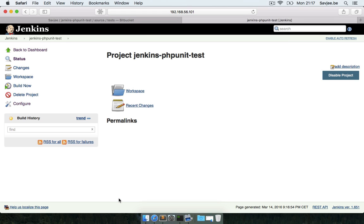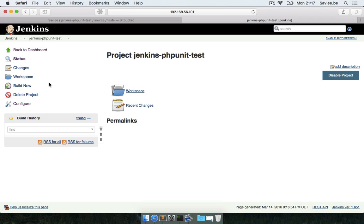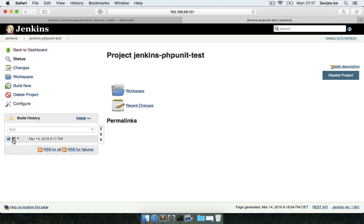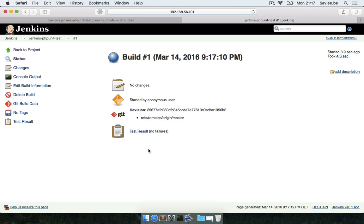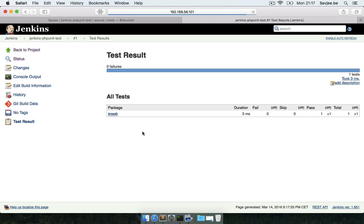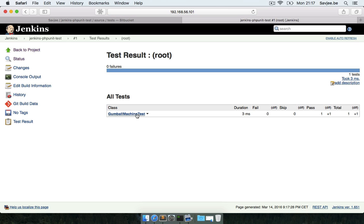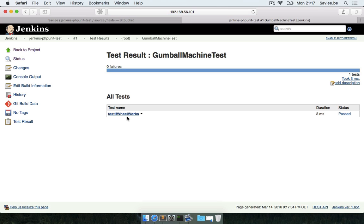That's it, I'm going to save my project and test our configuration. I'm not going to create a new commit, I'm just going to manually trigger the build by clicking build now. This schedules a build and should run our PHPUnit test, and as you can see our build succeeded. I can see test results - no failures - in the root package there is a gumball machine test, it took 3 milliseconds, there was one passed test. I can see the name of the test and how long it took.